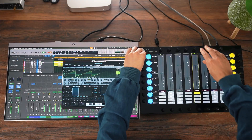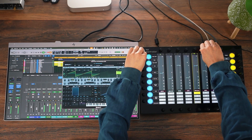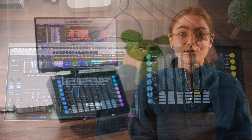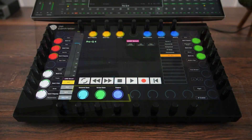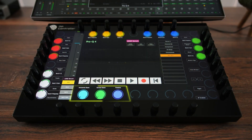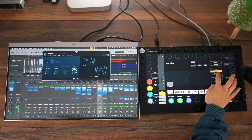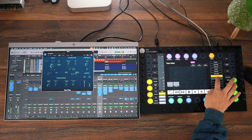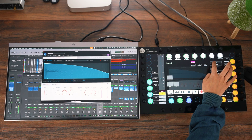Buttons just below let you arm, solo, mute, or toggle input monitoring with ease. You can control the send track's volume by activating Sends. The bottom encoders handle horizontal and vertical zoom and timeline navigation, too. And with one touch, you can jump to any track in your project.